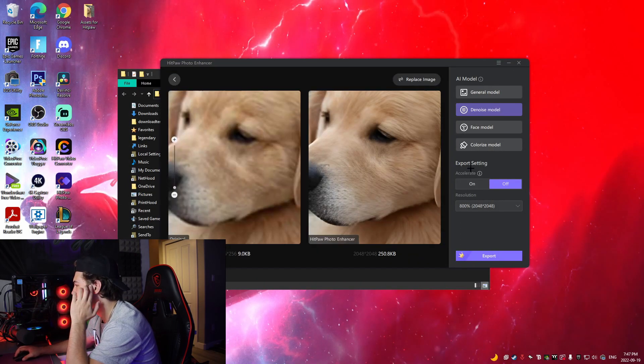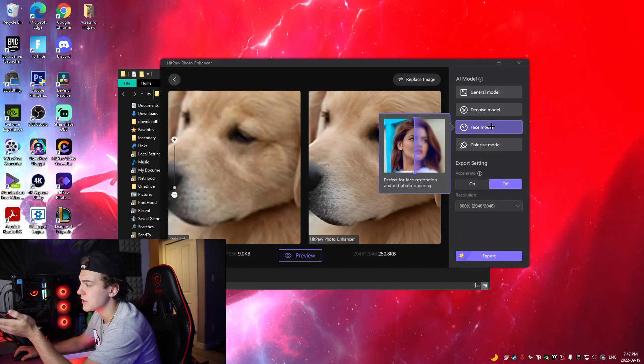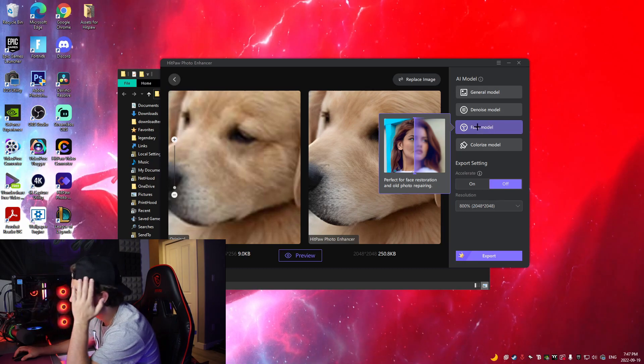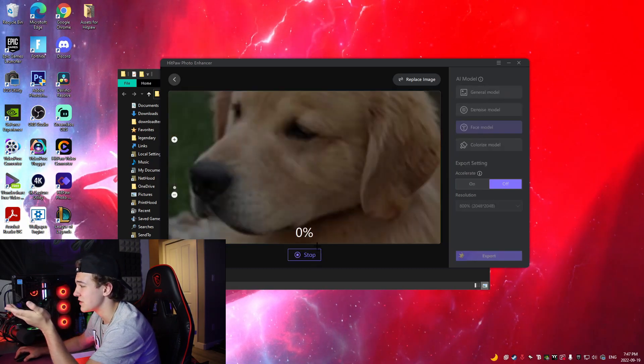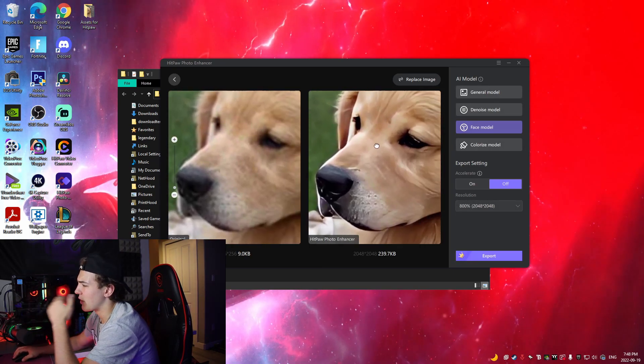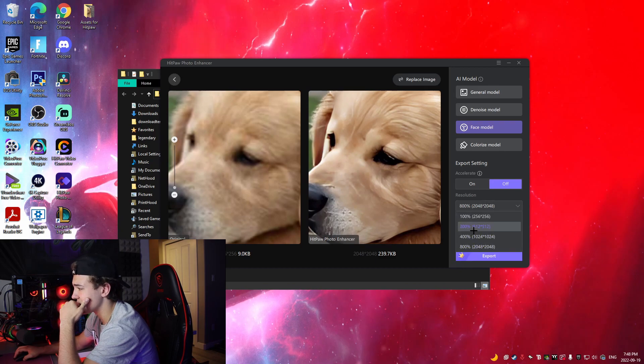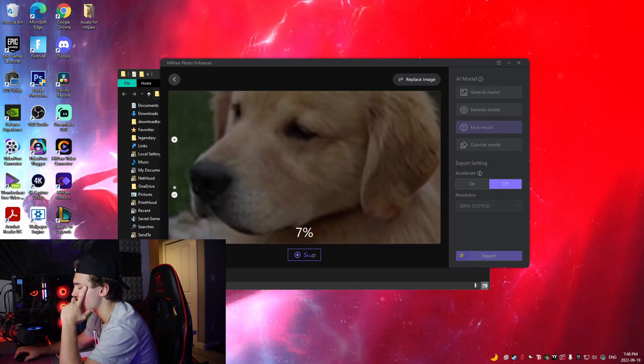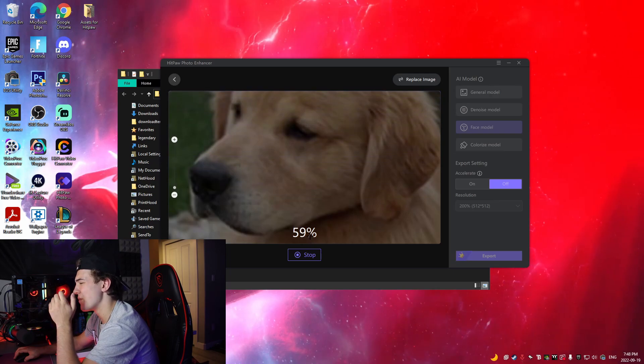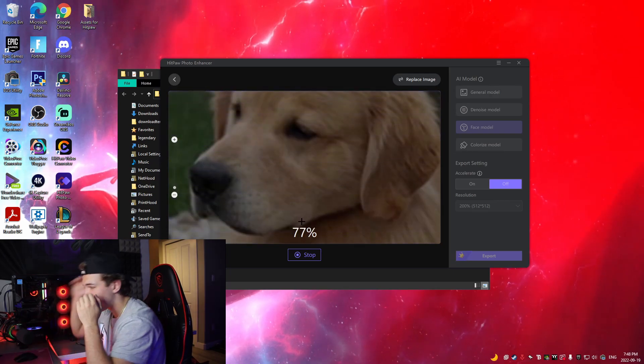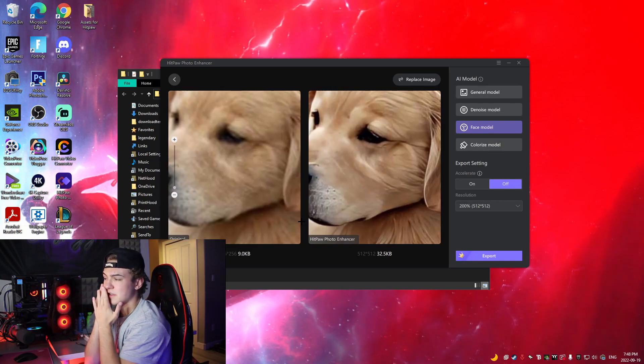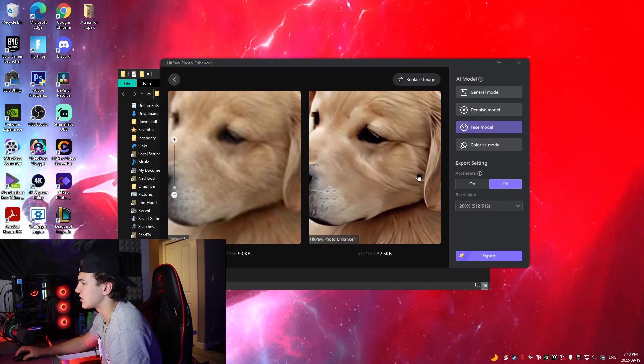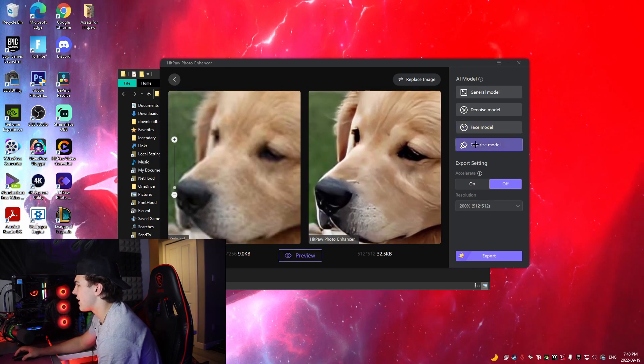Face model, that would be for if you have like a person that's blurry and you want to make it not as blurry. I guess we could use it on the dog as well. Just because it's a dog, it's not working that well compared to if it was a person. This is also 800%, so if we turn it down to 200% and preview it, it's going to be maybe a bit more realistic. But yeah, face is more for not doing as much details on the skin. Obviously this dog has a lot of fur, so it's going to be a bit different.